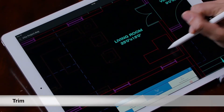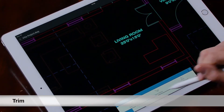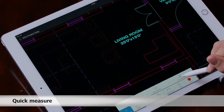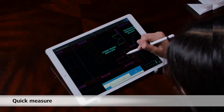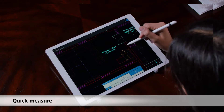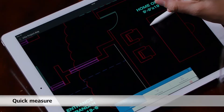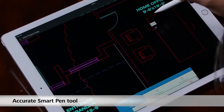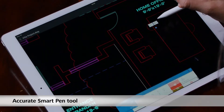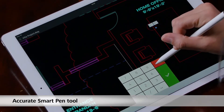We have a customized version for the iPad Pro with full support for Apple Pencil and a few cool new features — a new way to trim, quick measure, and a new highly accurate version of our Smart Pen.